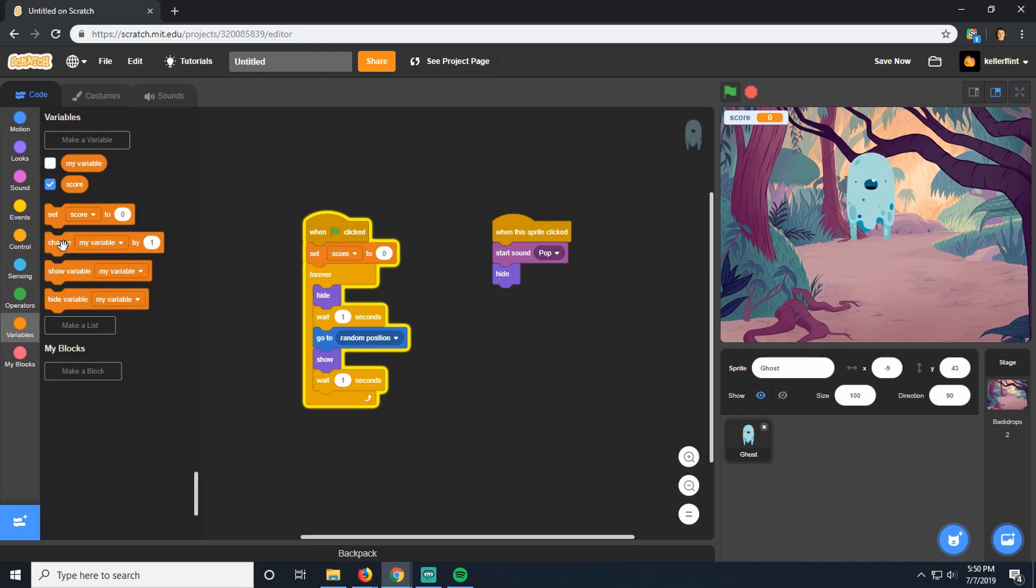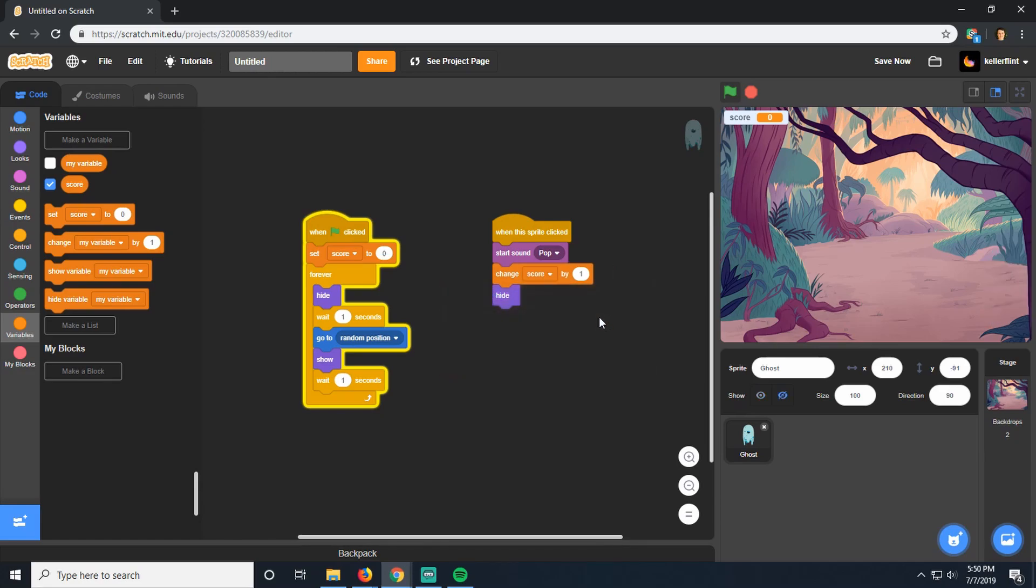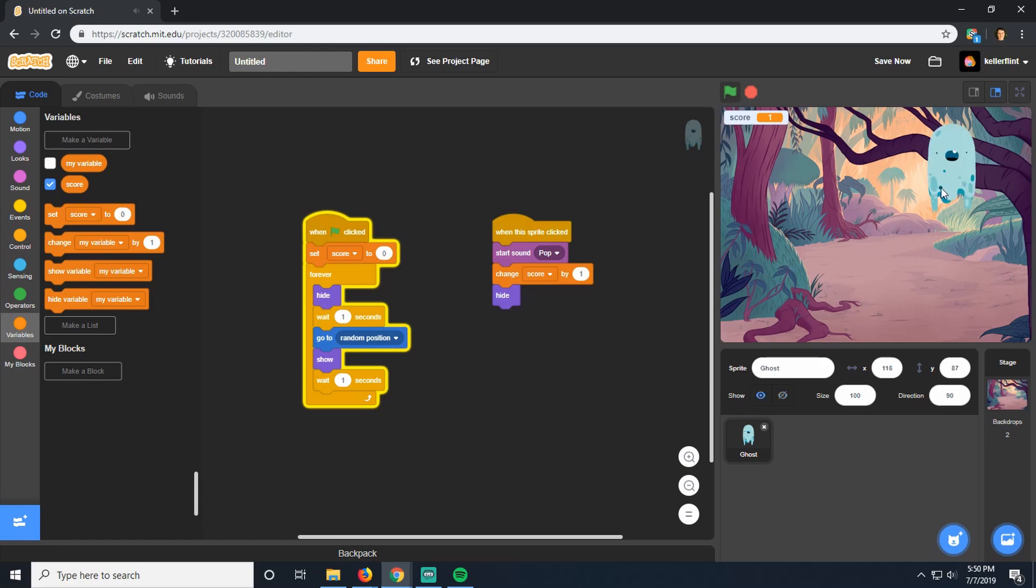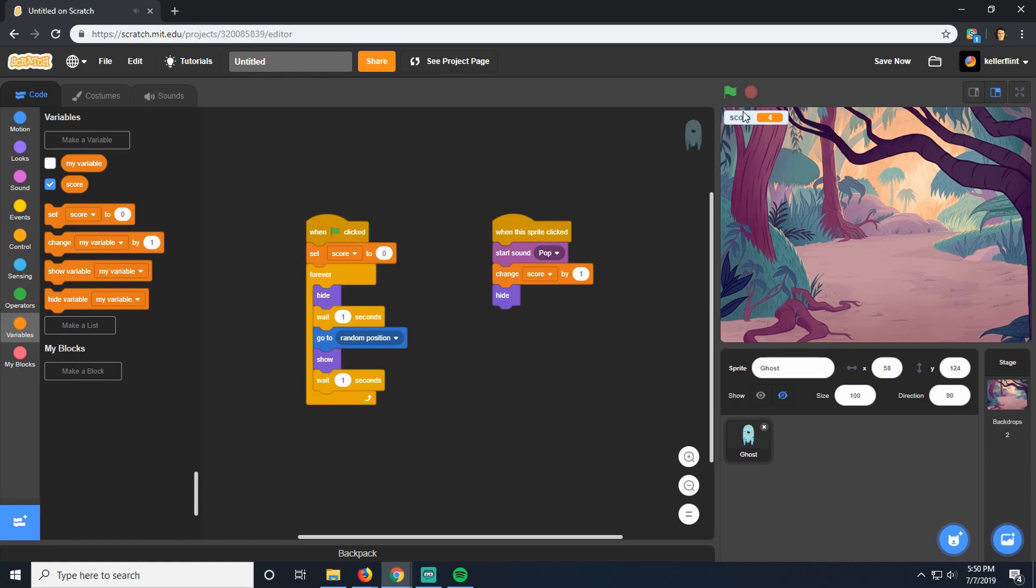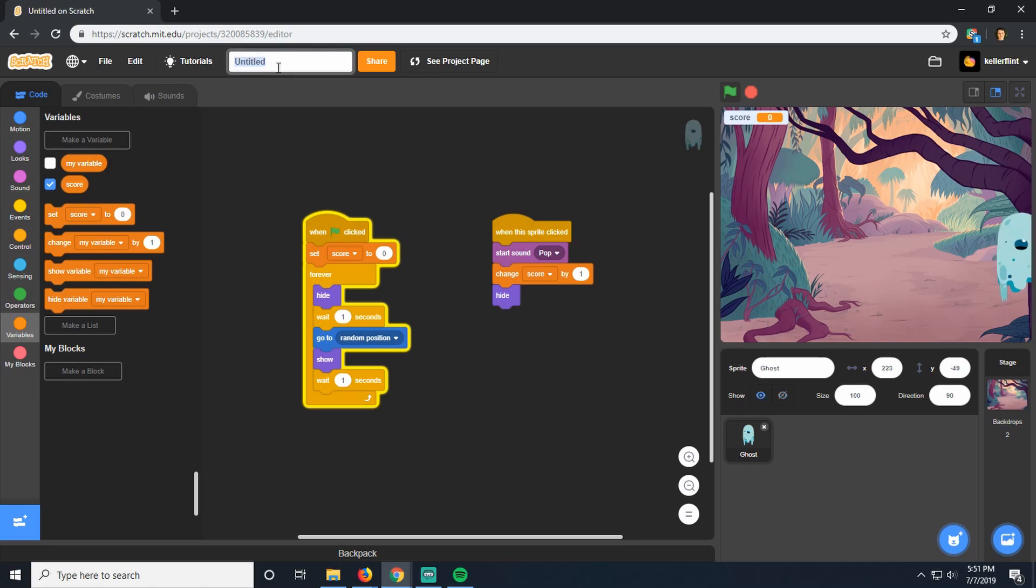And then every time we click on a ghost, it should increase our score by one. So now when I click start, our score is zero. And now every time I click on a ghost, it plays pop, it increases my score by one. If I click stop and play again, it resets my score to zero, as it should. Don't forget to title your project, you guys, I always forget to.